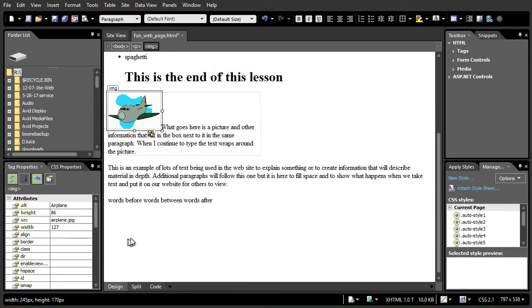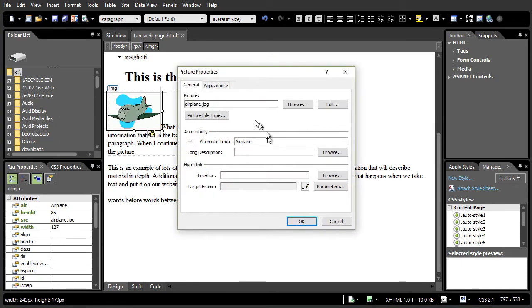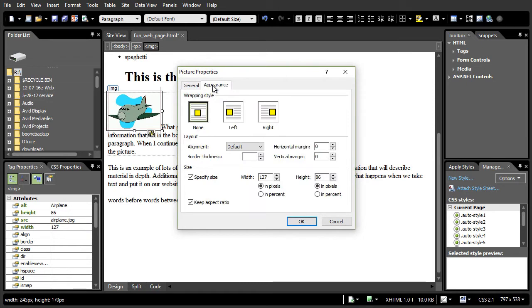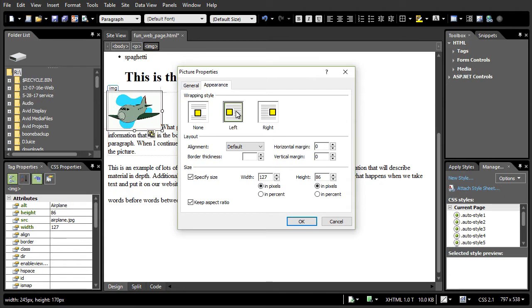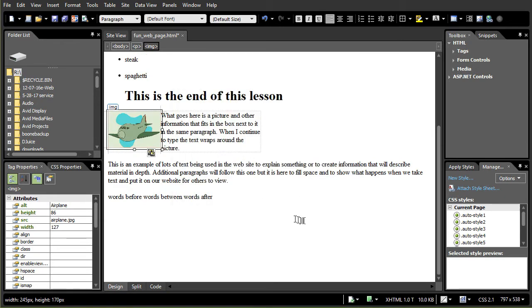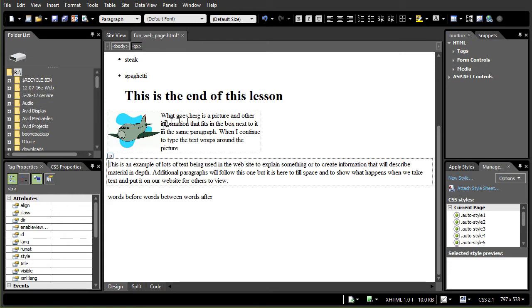We'll go back into our picture properties submenu on appearance and I want to look at the wrapping style. None is default. Let's see what happens when we click on left and click on OK. Now what we find is the text wraps around the image. The image is in the left of this paragraph.